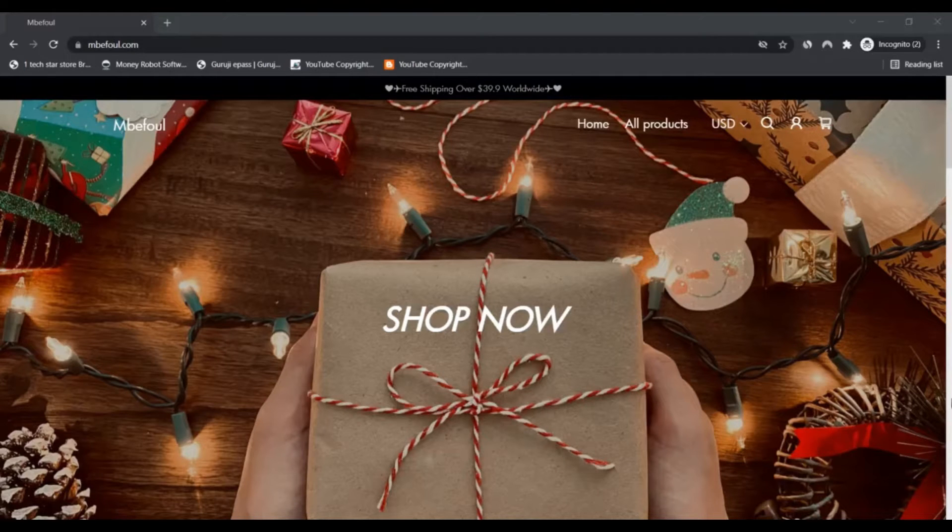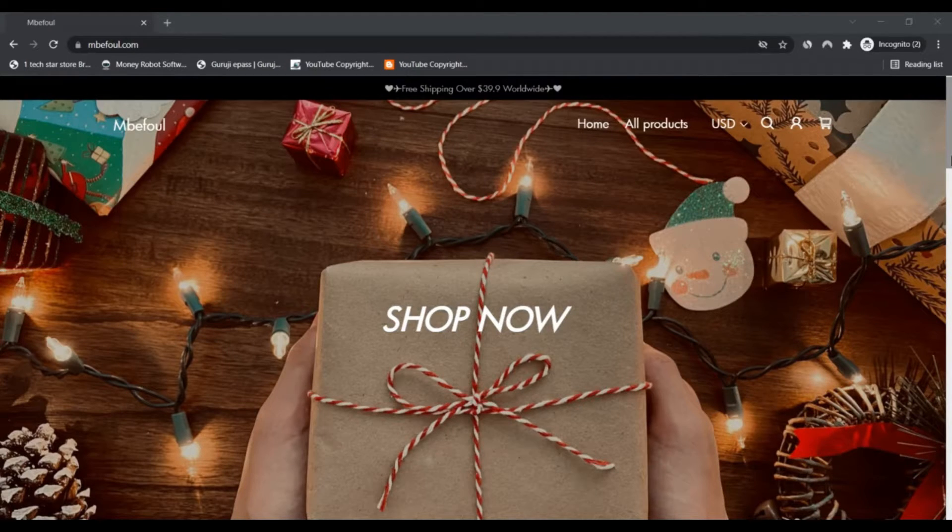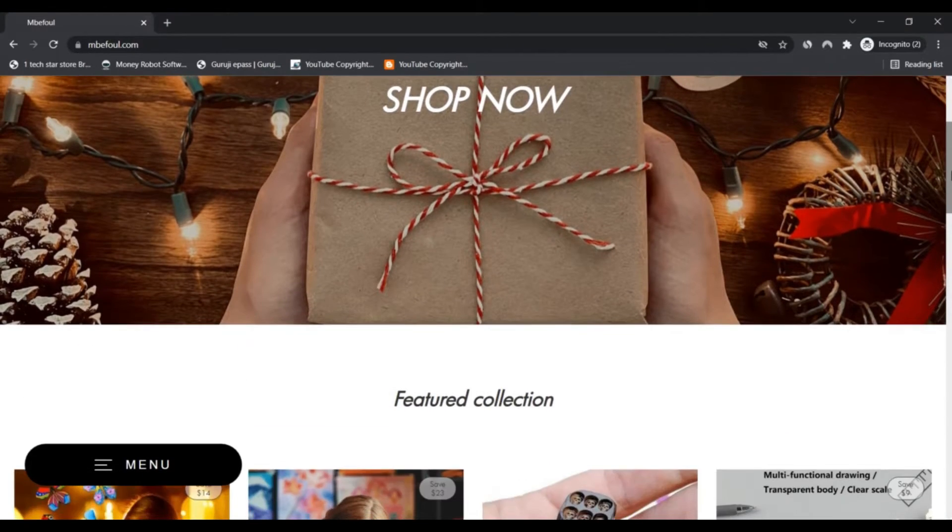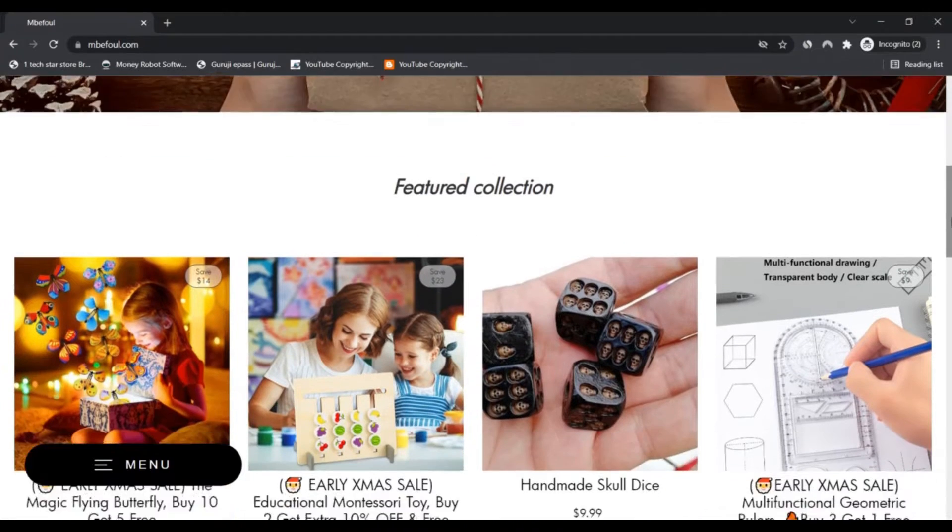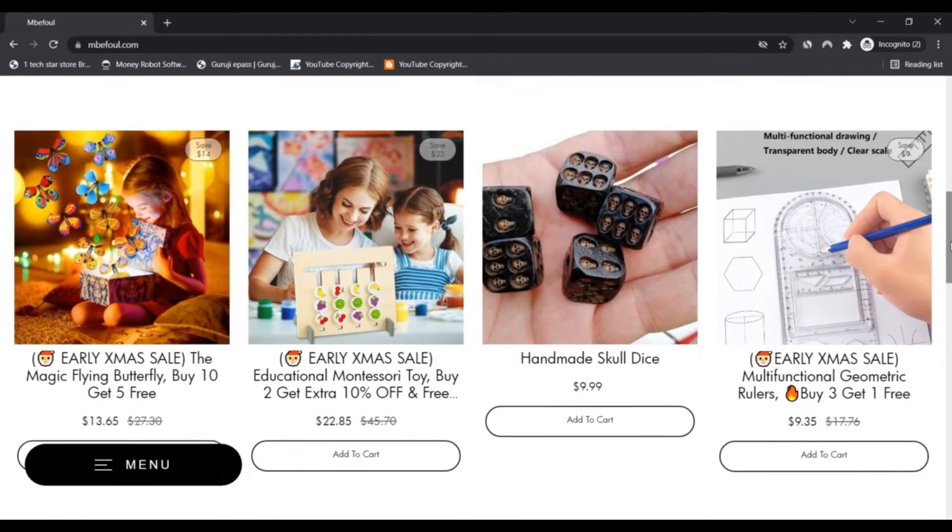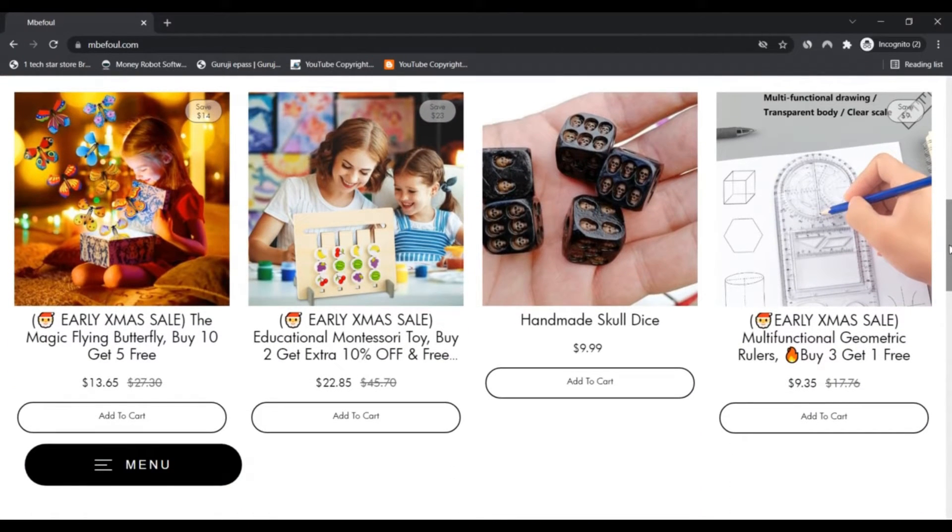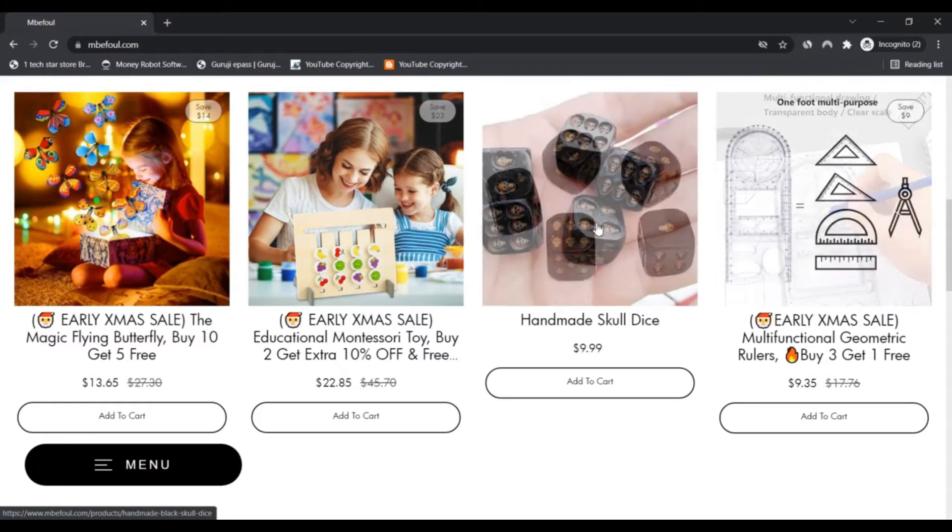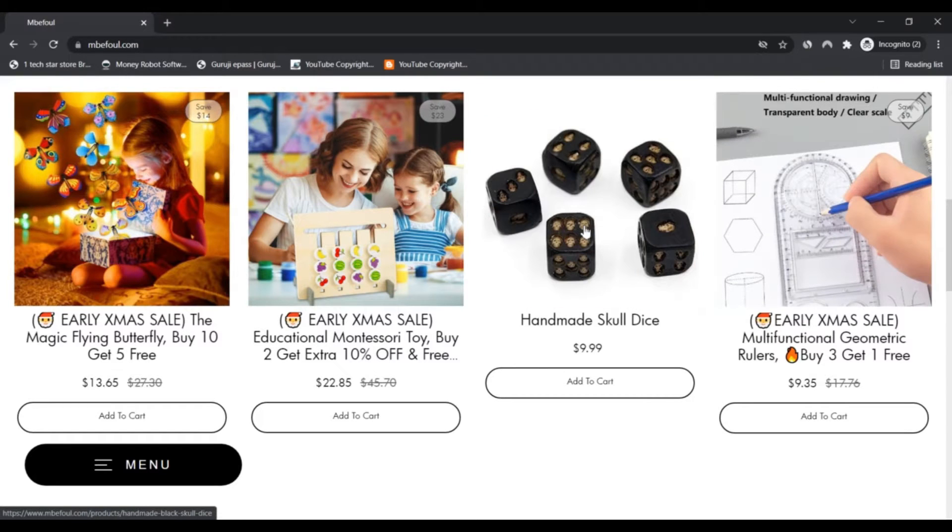Hello, I am Nikki and you're watching Next Scam Advisor. Today we are talking about ambifoul.com - is it not a scam or legit? You should know about it. Stay connected with this video to know this.